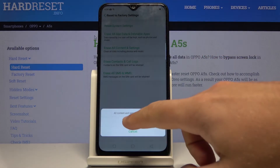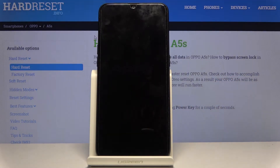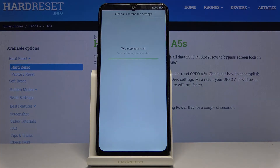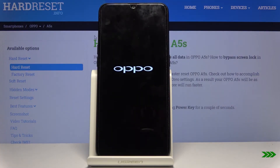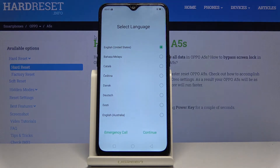Tap Erase Data twice and let's wait a few seconds, or maybe a couple of minutes, until the factory reset is completed. Alright, as you can see, the welcome panel pops up again.